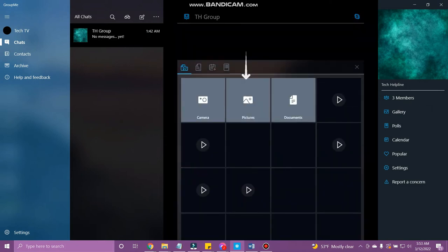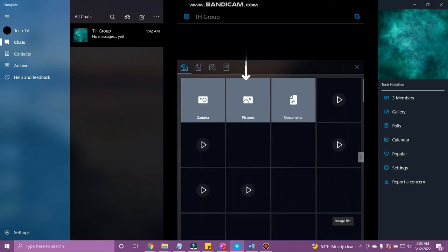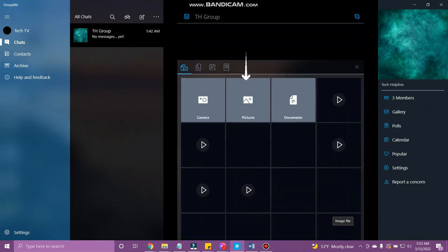To add a picture, tap Pictures and select the image you want to send.